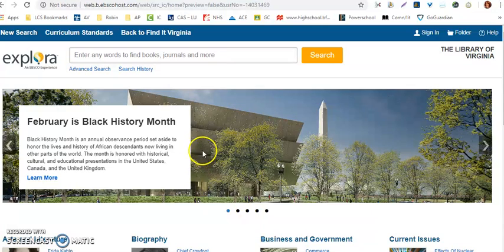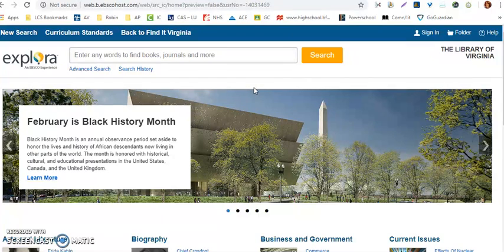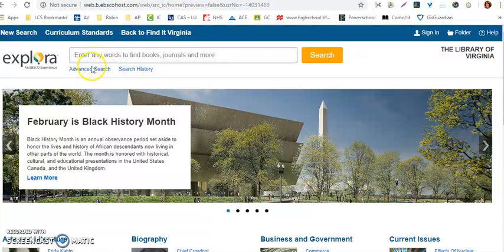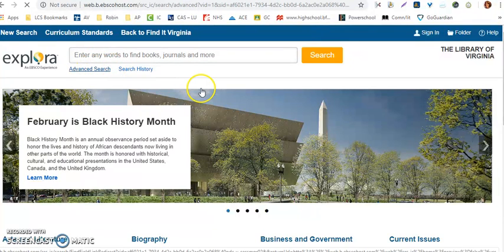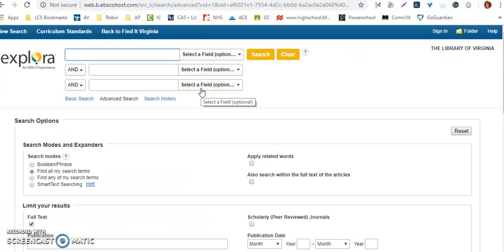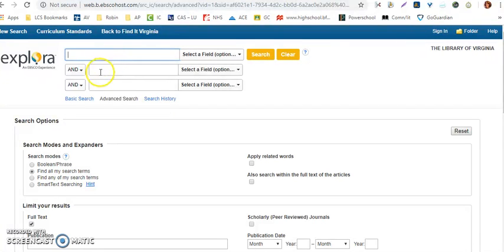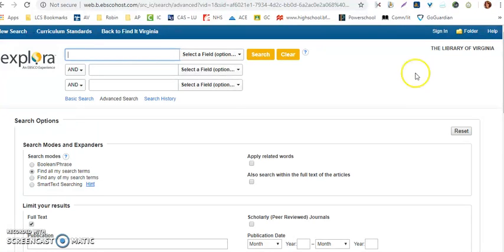This is the main page to access EBSCOhost, but we do want to use the advanced search criteria to look for a topic related to your assigned search. I'm going to click back on Advanced Search here. On this page, you'll see that we have various search bars that we can use to look for information.